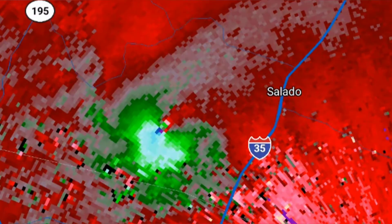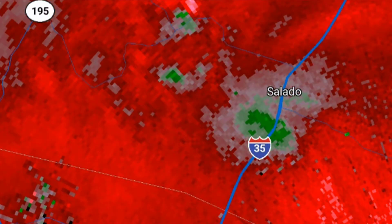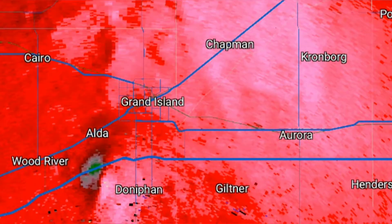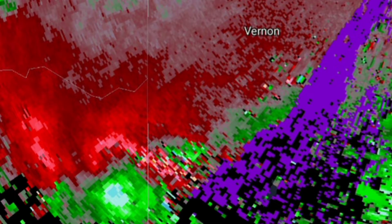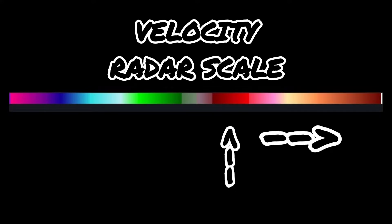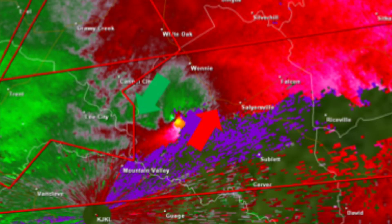Velocity Radar is possibly the most essential radar type when spotting tornadoes. It can be used for identifying tornadoes, updrafts, and obtaining relative wind gusts from derechos and other wind storms. When using Velocity Radar, red and brown pixels indicate water droplets traveling away from the radar, while green and blue pixels indicate water droplets moving towards the radar.